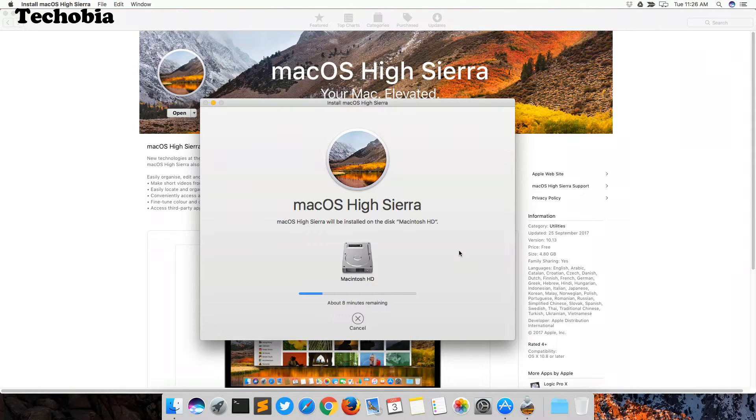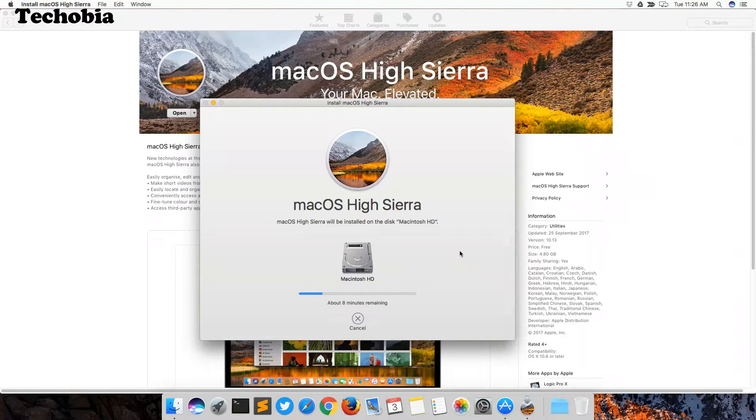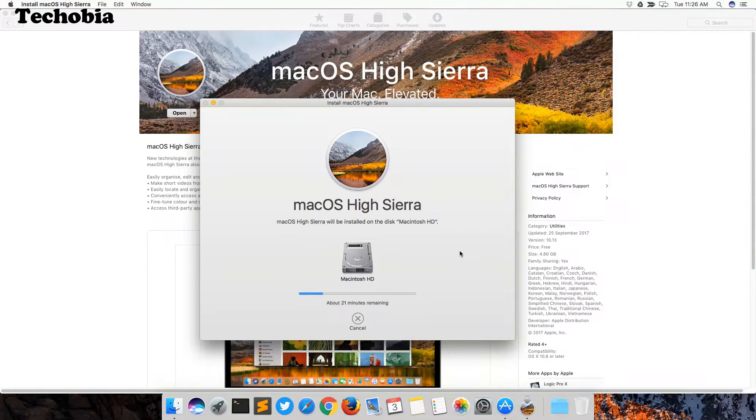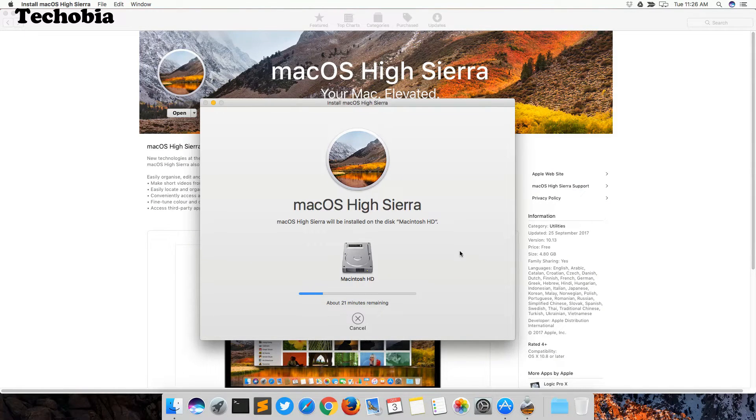You can see right now the timer is initiated showing that it will take approximately 21 minutes to complete its installation.